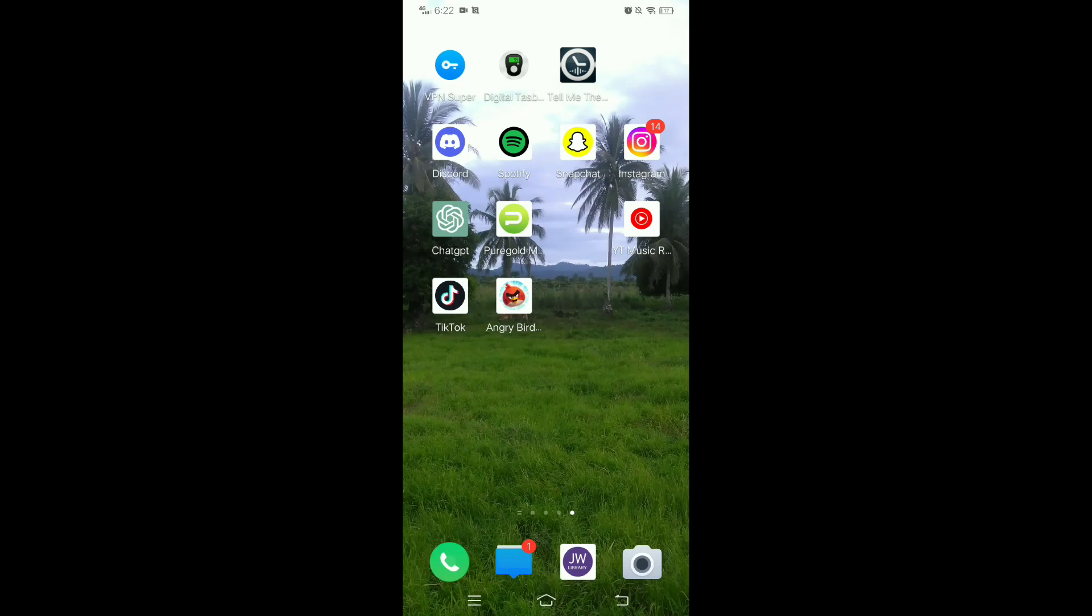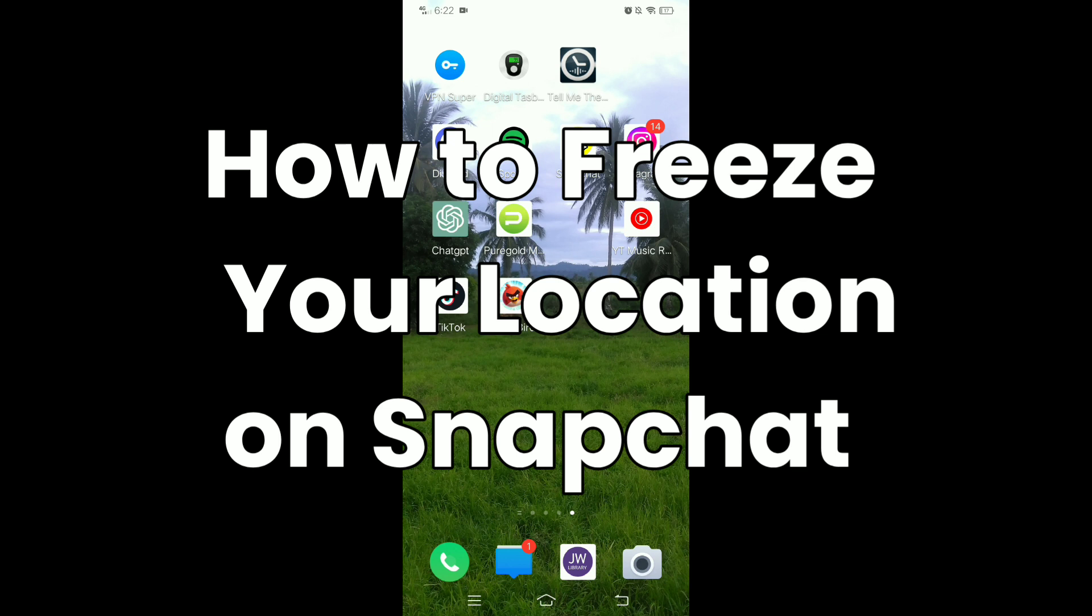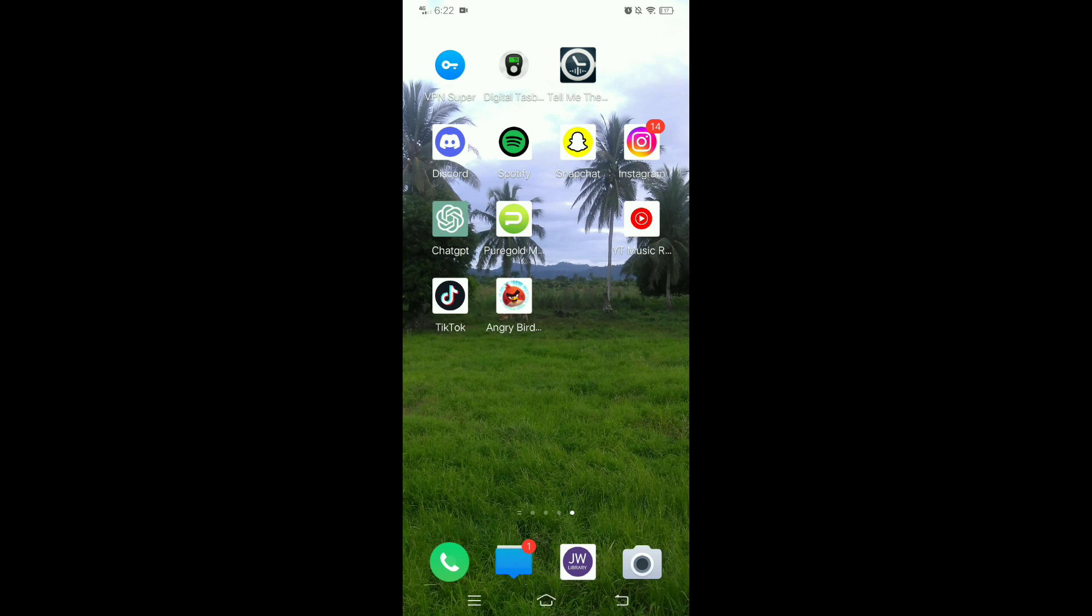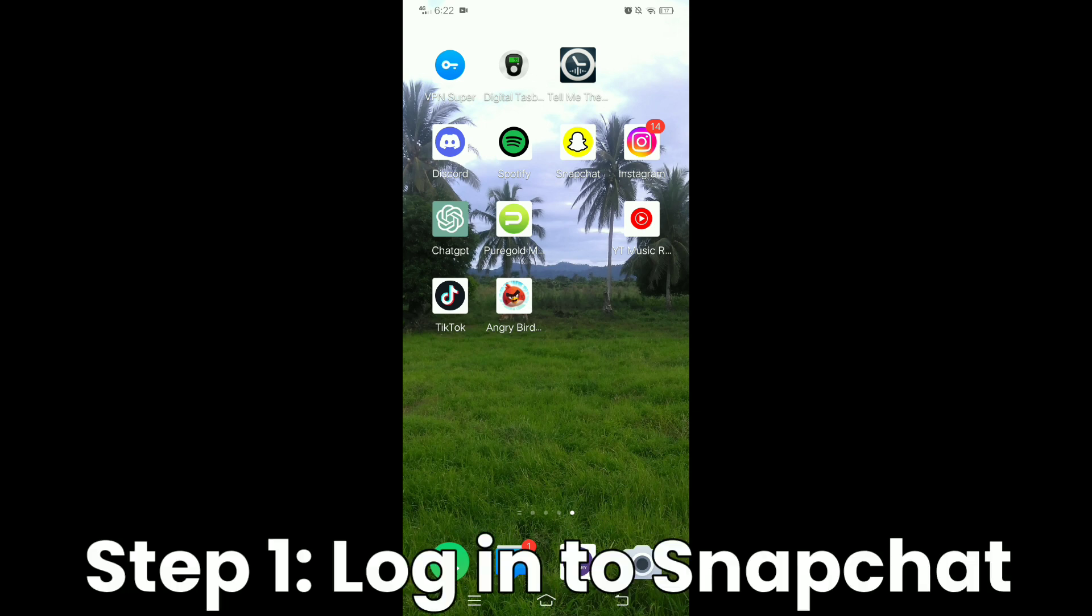Hi guys, in this video you're going to learn how to freeze your location on Snapchat. So first you need to sign up if you don't have an account on Snapchat or login to your account.